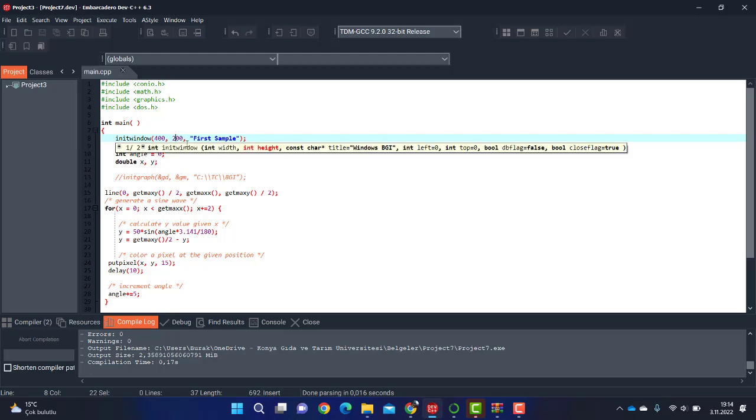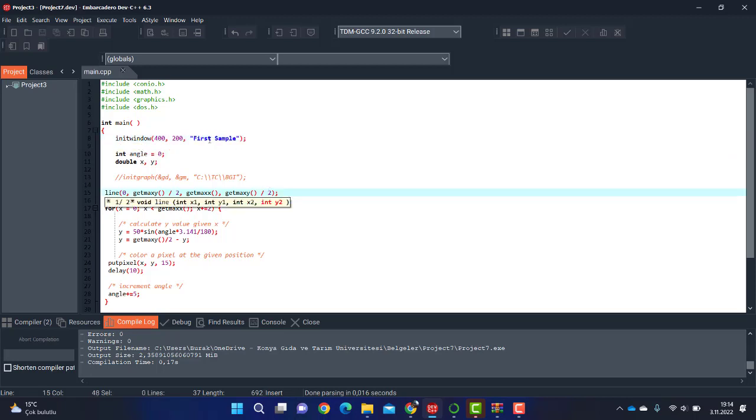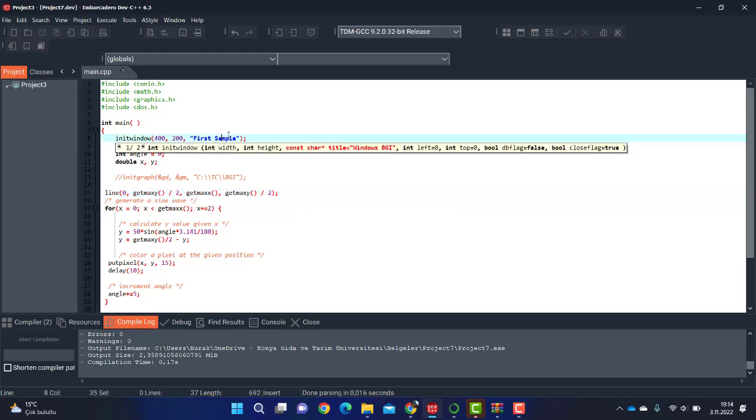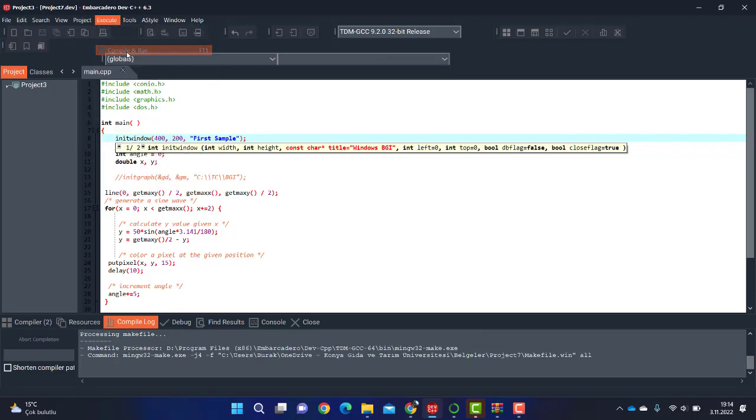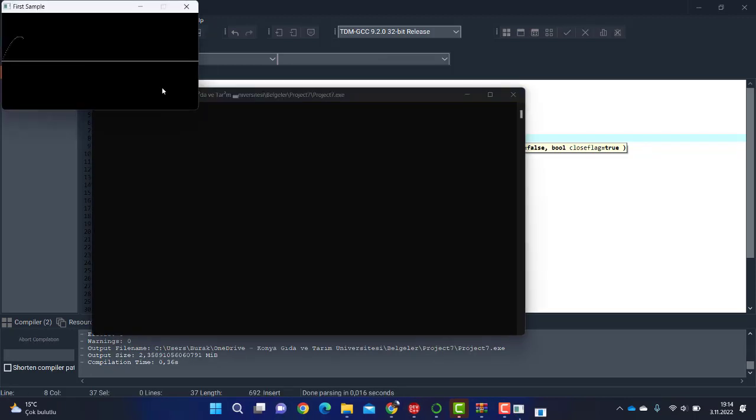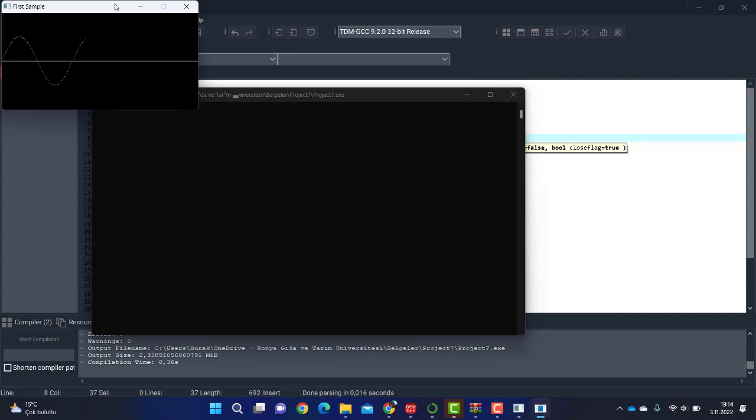You can change the size of the window by changing these values, and you can change the caption of this window by writing something you want in this area. So let's keep it simple and execute the code. Compile and run.